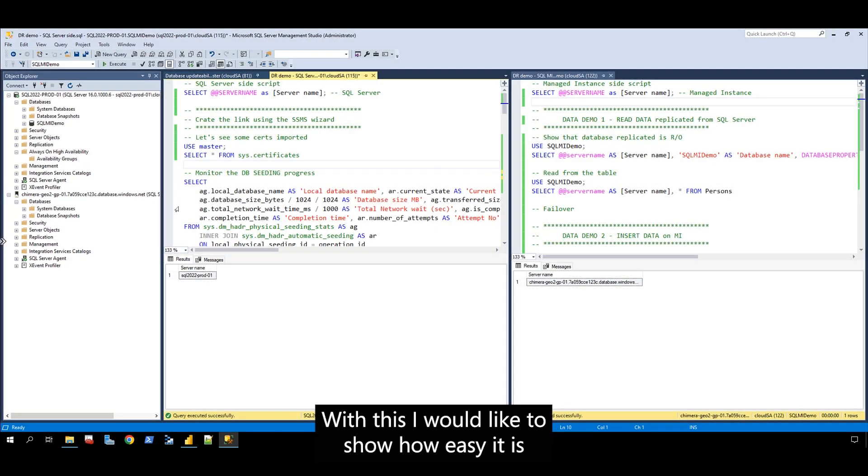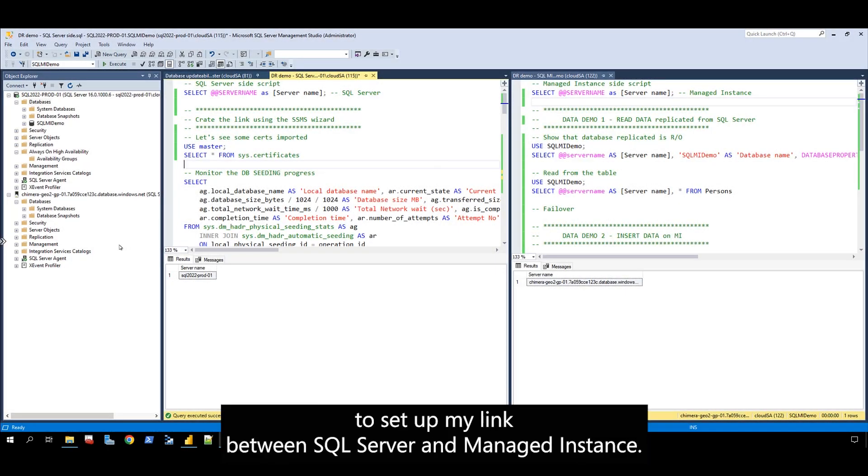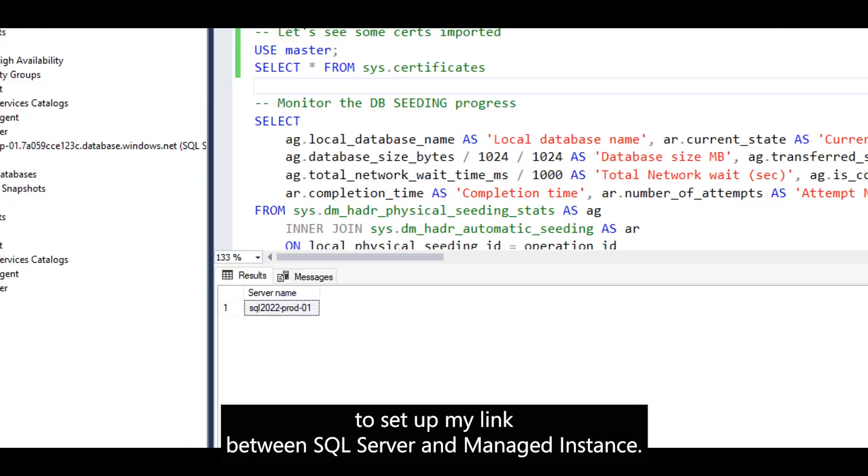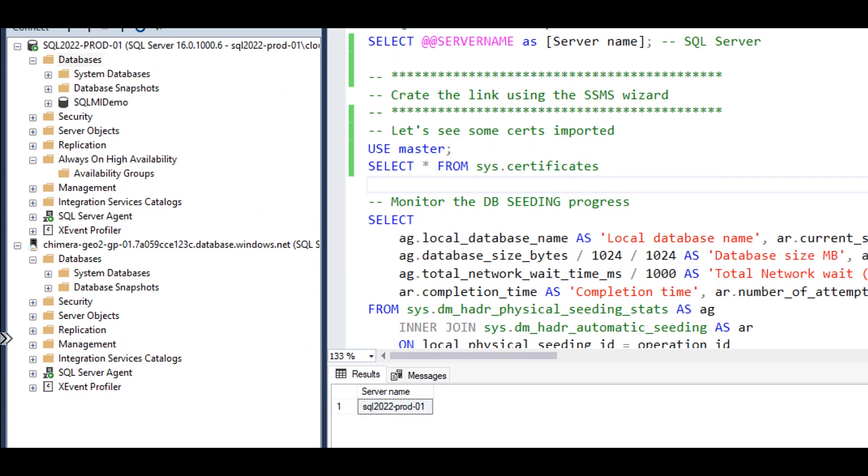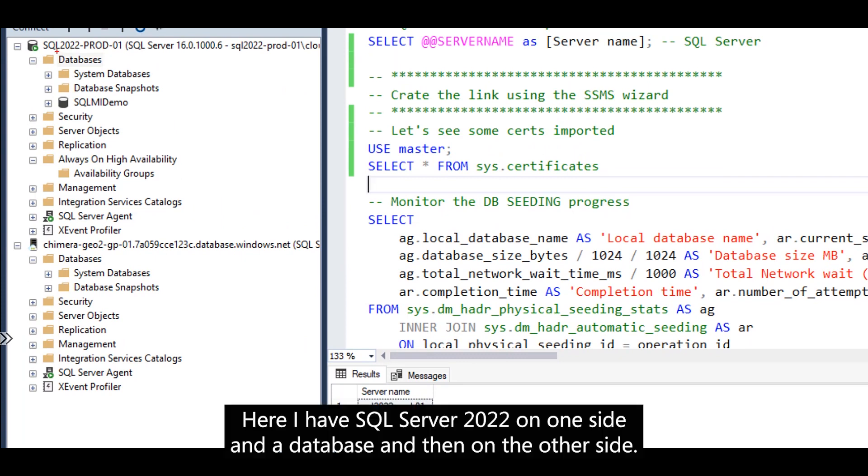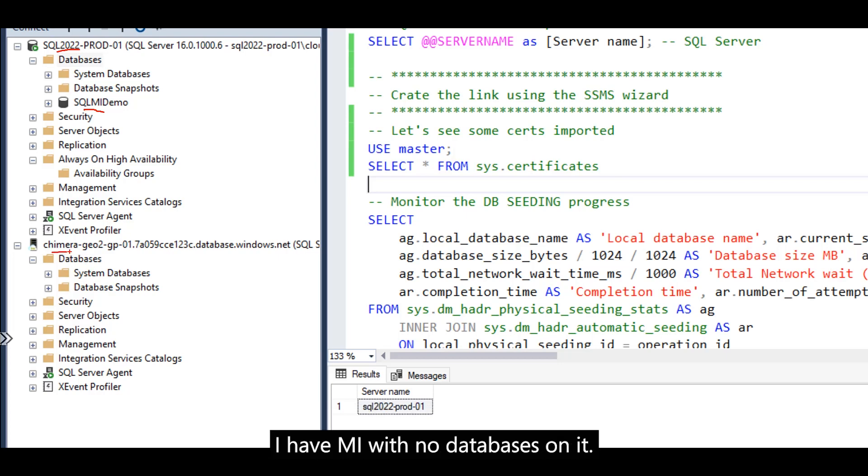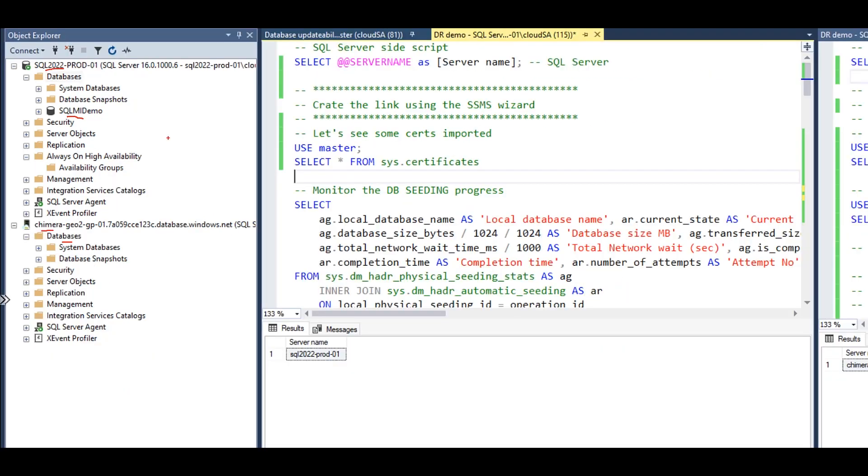I would like to show how easy it is to set up an MI link between SQL Server and managed instance. Here I have SQL Server 2022 on one side with a database, and on the other side I have MI with no databases on it.